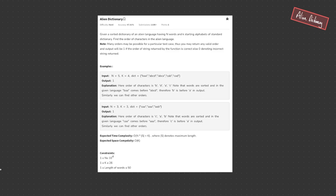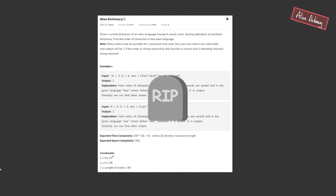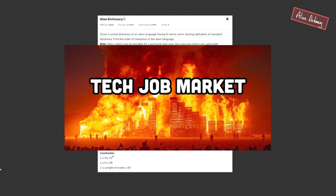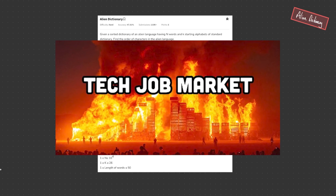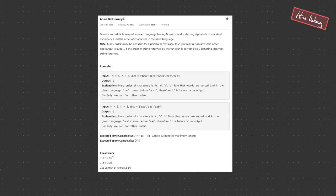Welcome back to Algo.js. Today we're going to be looking at a hard code interview question: Alien Dictionary. Now if you haven't seen this and get it in an interview, my condolences — this is tougher than getting a job within the current tech market. But we're going to go through it anyways.